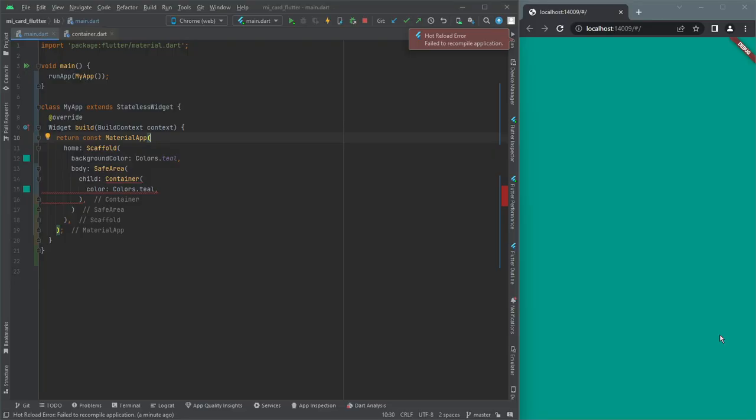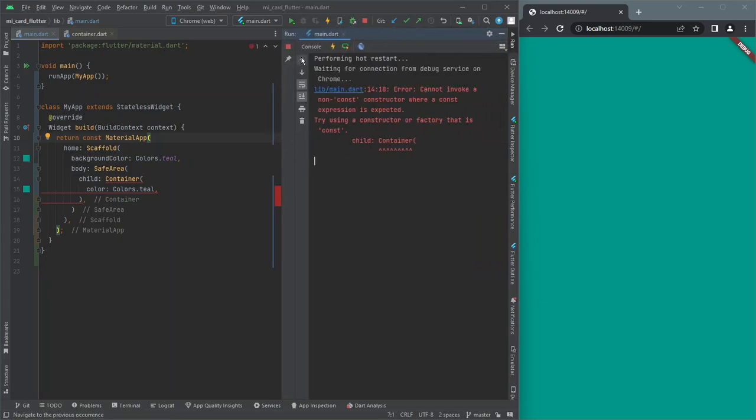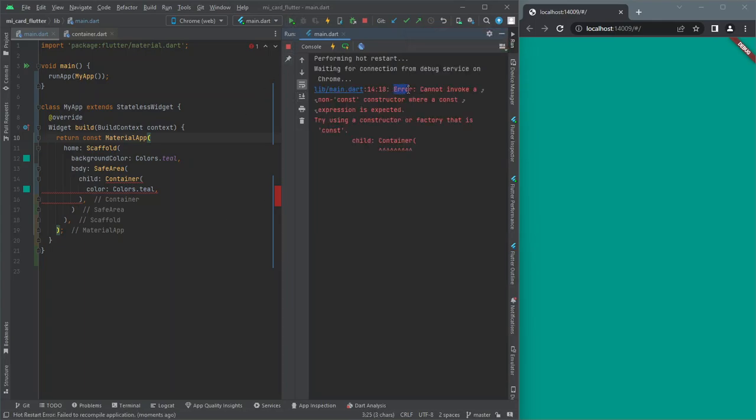Hello everyone, in this video we will see how to fix an error that occurs in Flutter while we are using container. Let's see, so here if I run this program, I'll get this error: cannot invoke a non-const constructor where a const expression is expected.